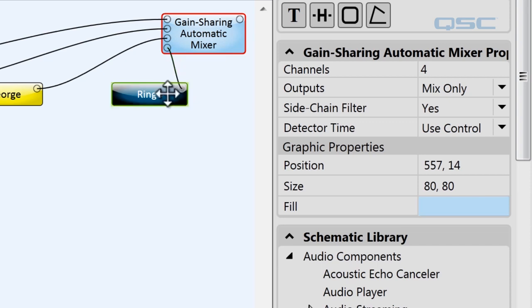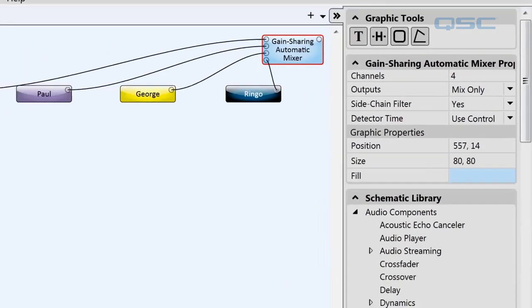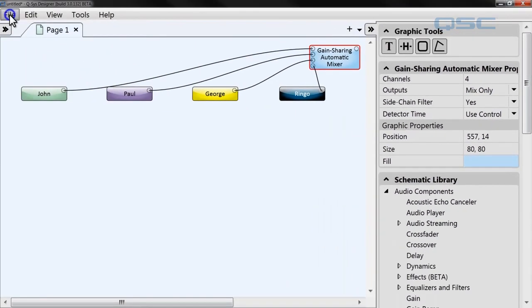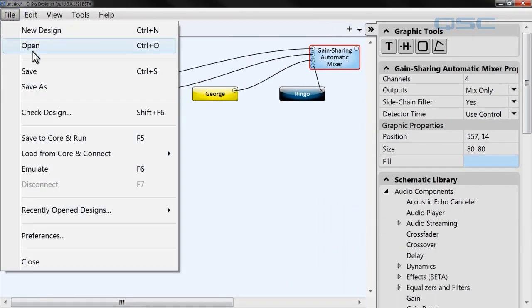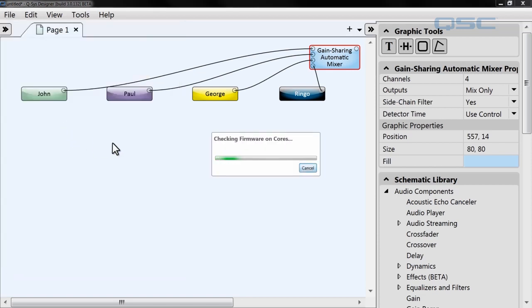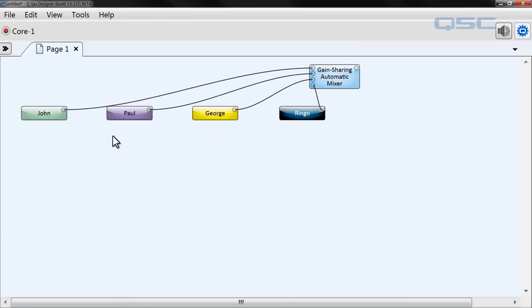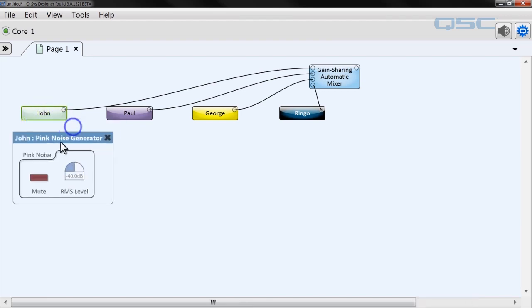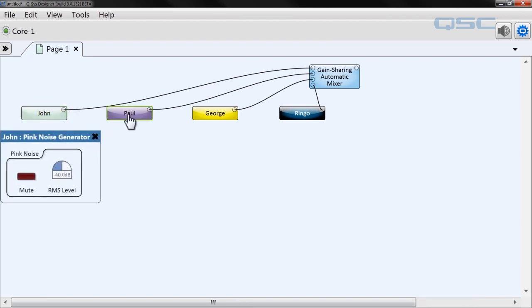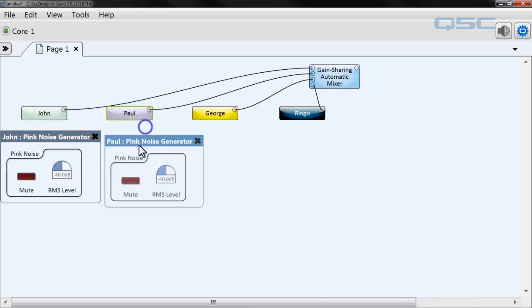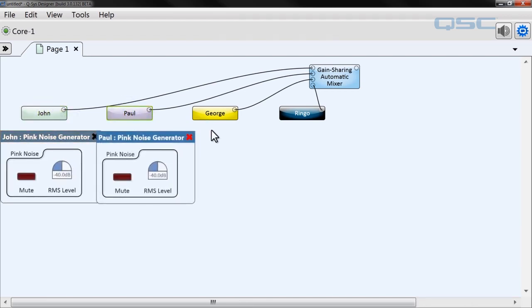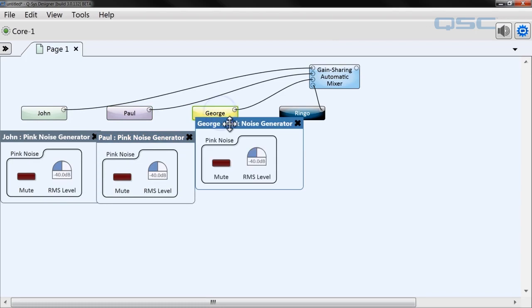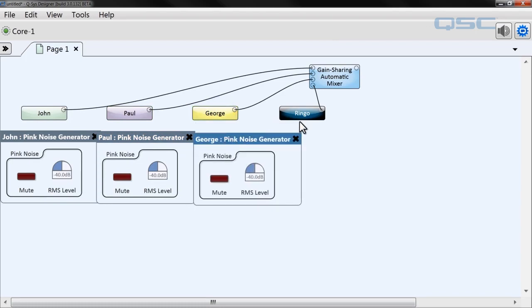Let's see this mixer in action. We're going to load our design to the core. You can go to file, save to core and run or you could use F5. That's your keyboard shortcut. Once we get there we are going to double click on each of our four presenters so that we have access to their levels and maybe we can mute them as well.